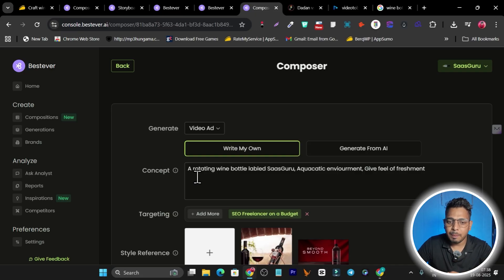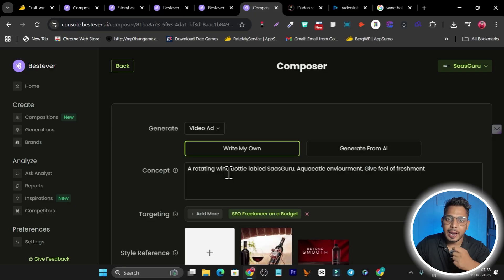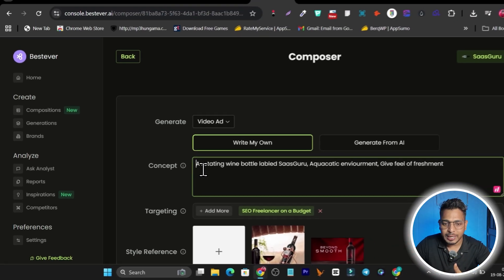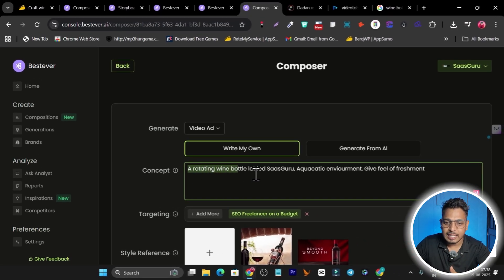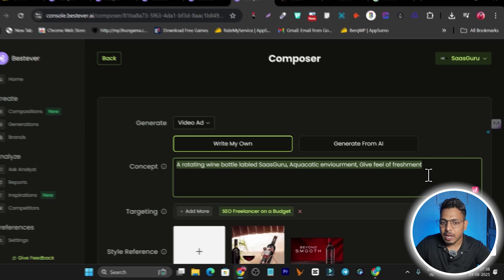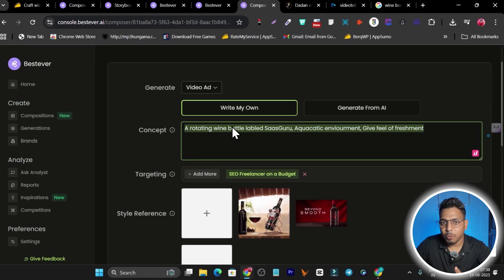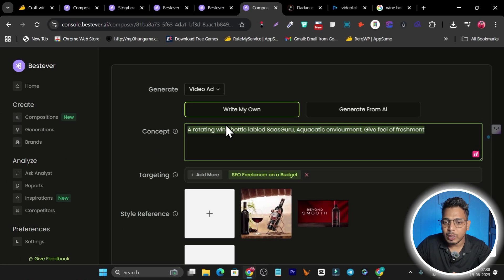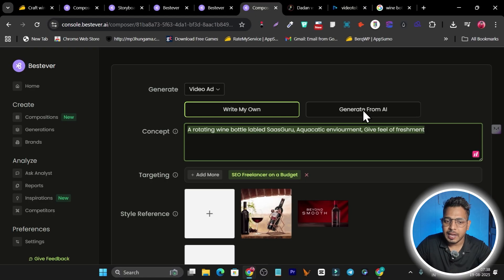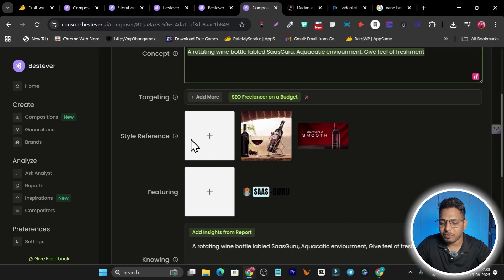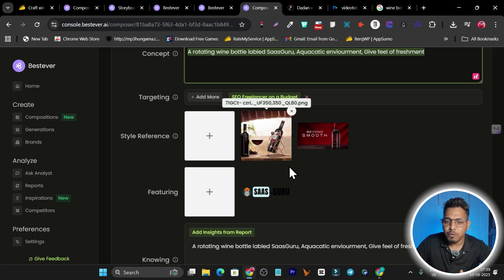After setup, you just add a concept or prompt for the ad you want to create. For example, I'm creating a wine ad — I entered a simple prompt: 'a rotating wine bottle labeled SasGuru in an aquatic environment that gives a feel of refreshment.' You can write your own or use the AI to generate the concept automatically, which is a great feature.